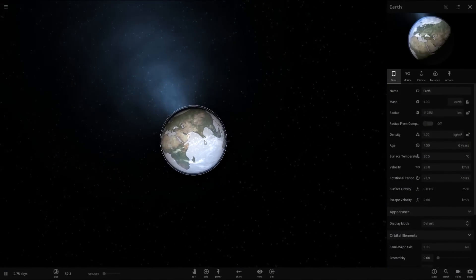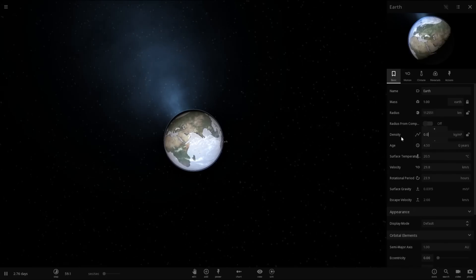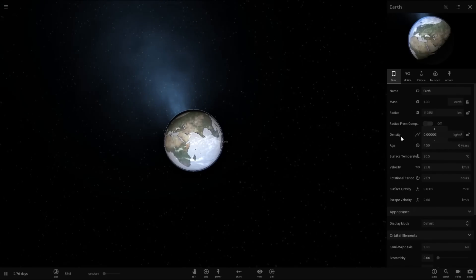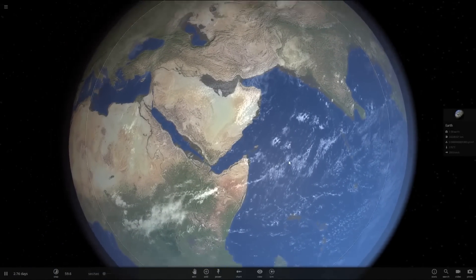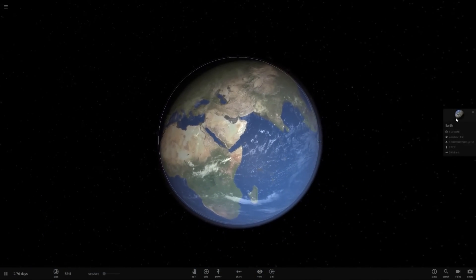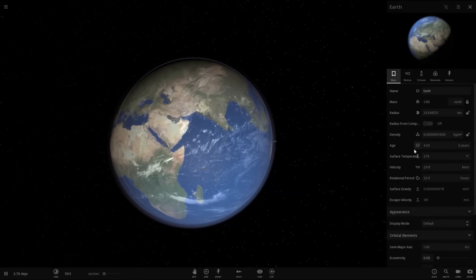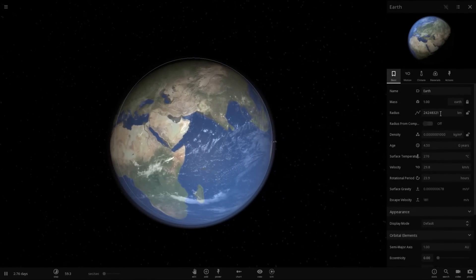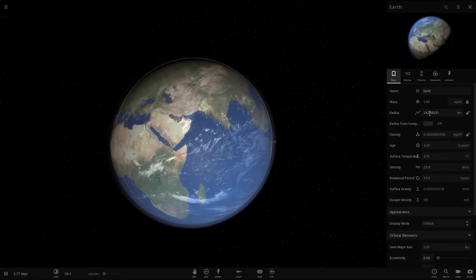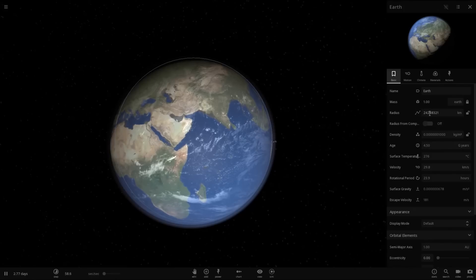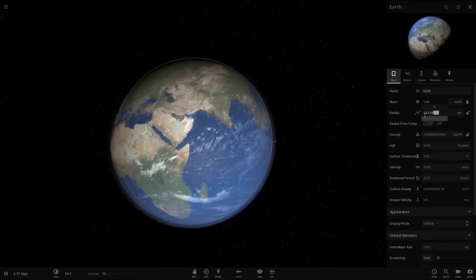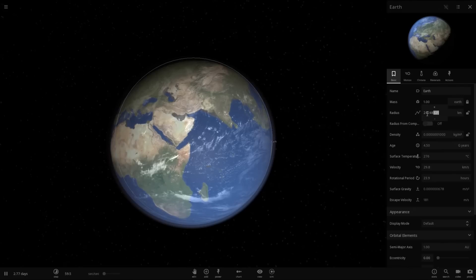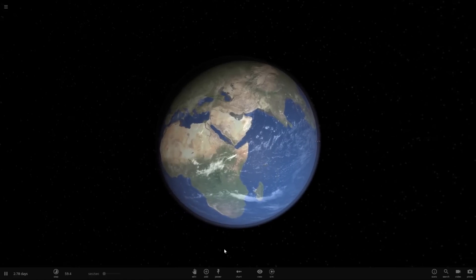So before it cooks away, let's change this to a value of 0.00000001. Okay, Earth is quite big. In fact, its radius is 2.42 million? That's a million, right? Yeah, that's a million. No. No, that's 24 million kilometers. Okay, so Earth is big.